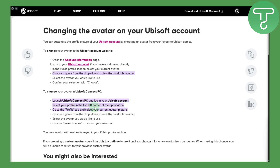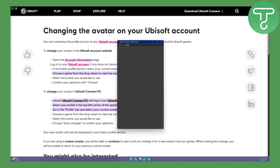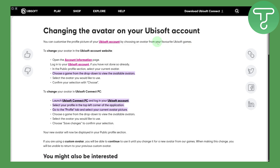Once you do that, select your profile picture on the top left corner of your application. As you can see, this is the web browser, so it is on the top right side of your screen. Then go to your profile tab, and once you click on that you will be able to see your profile tab. Select the current avatar picture and choose a game from the drop-down menu, then go through the available avatars and select whatever you would like.